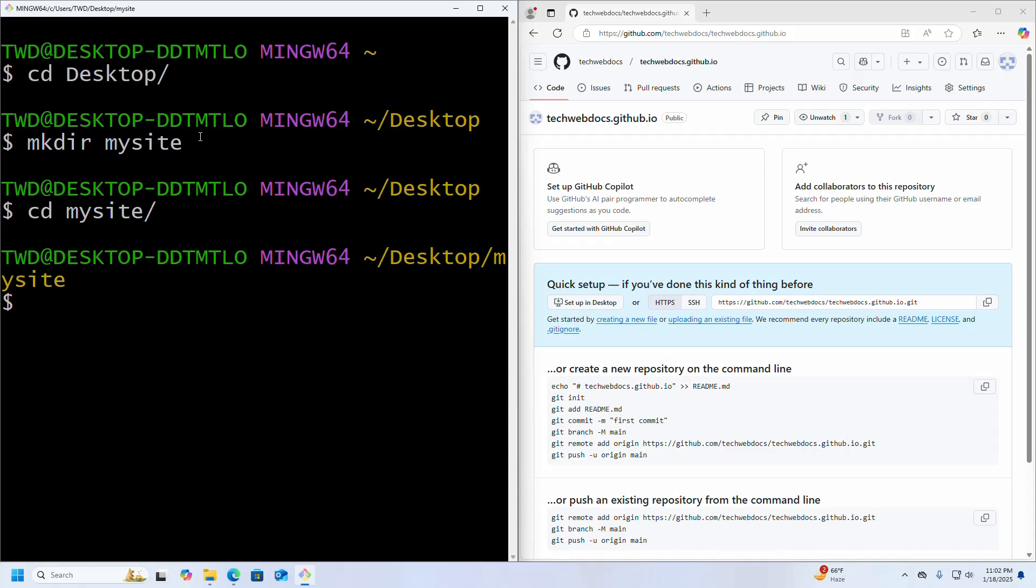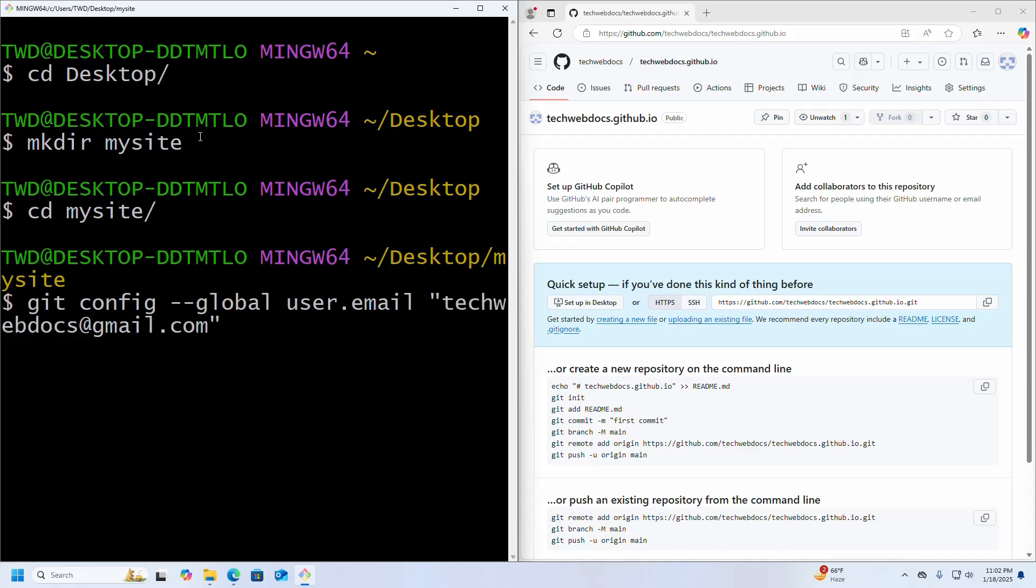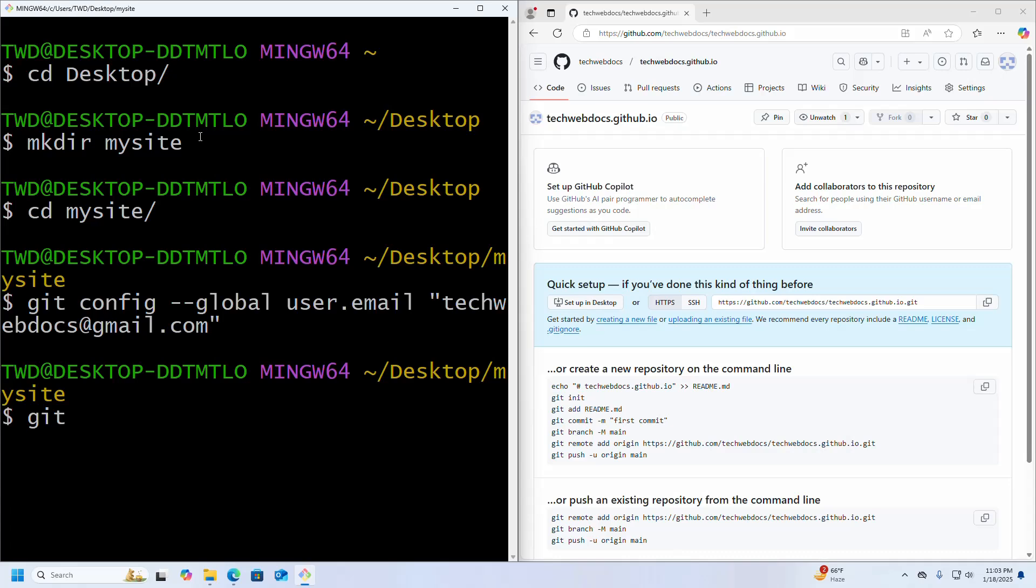git config --global user.email and write your email here. Hit enter, and then write this command to add your name: git config --global user.name.